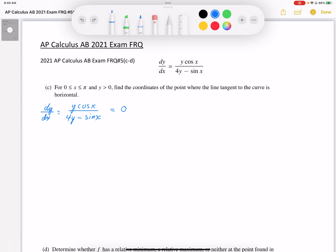So when we have a derivative equal to 0 and this rational expression equal to 0, as long as the denominator is not equal to 0 — we have our restriction here that 4y is not equal to sine x — we can say that the numerator equal to 0 will satisfy this equation.